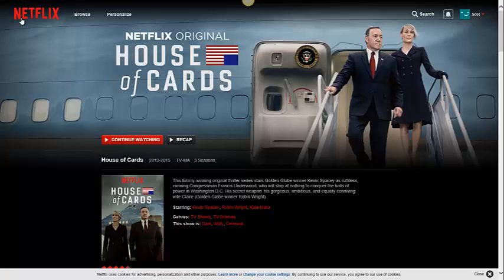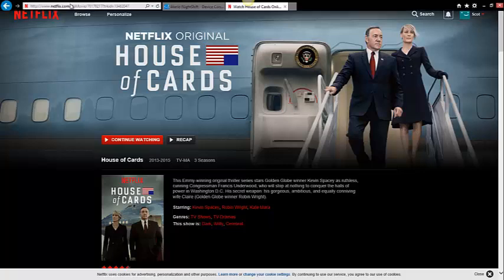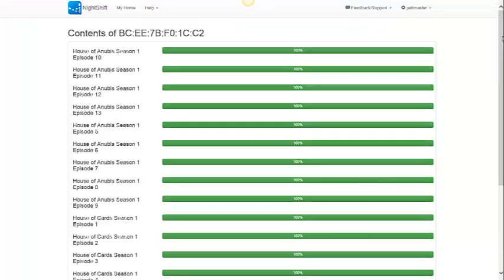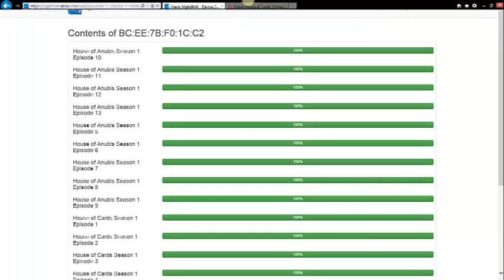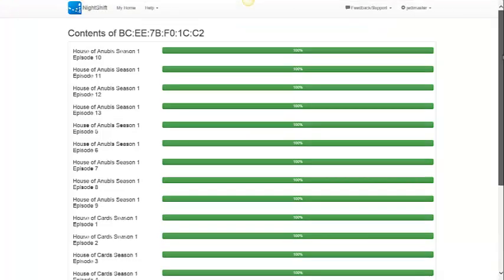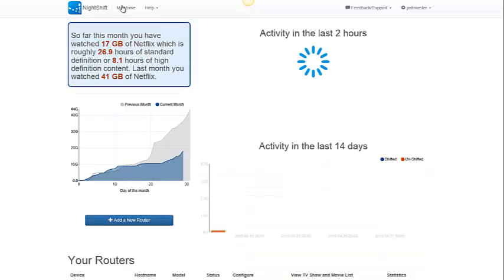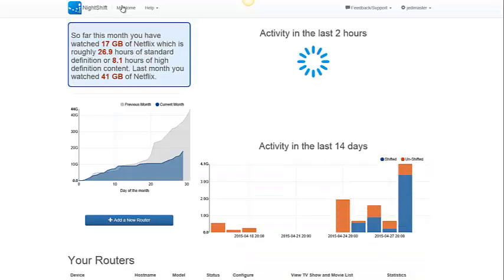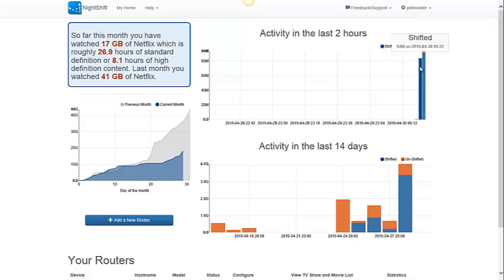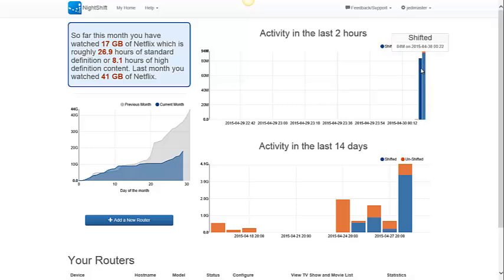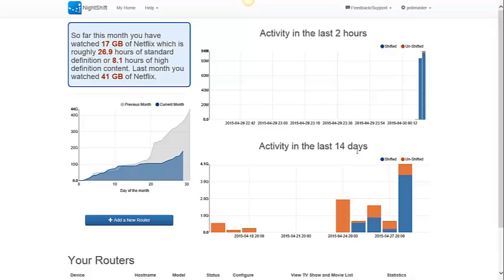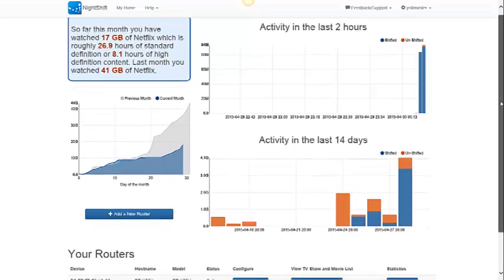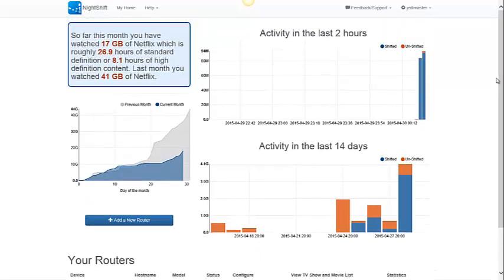Alright, so we played a few seconds of that video. And now we're going to go back to the Nightshift portal. And we'll just go back to my home to take a look at what happened there. So, now you can see we've got a bunch of this shifted data on the chart. And blue means the video came from the router. Orange means the video came from the internet. So, I can see that what I just played came from the router. So, it didn't use any of my usage allowance.